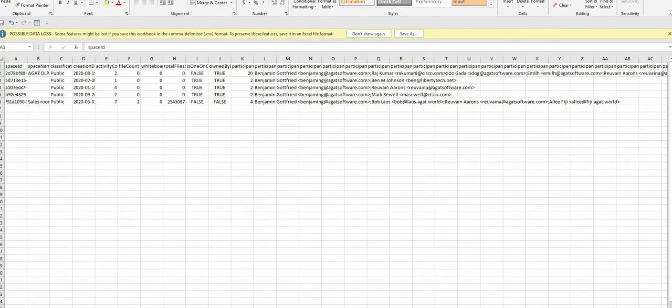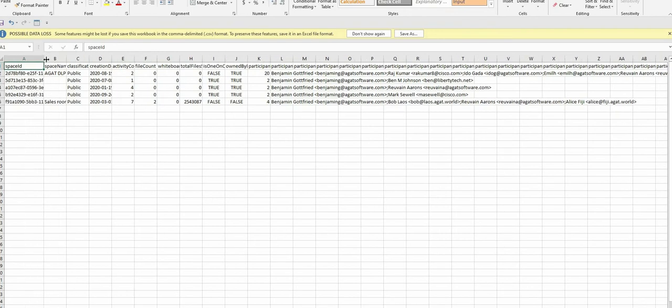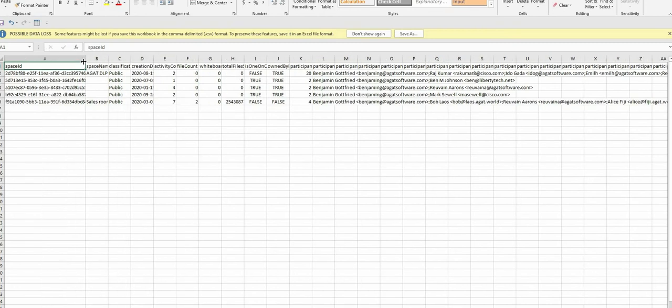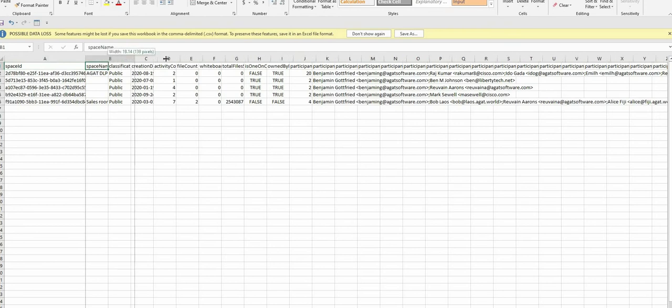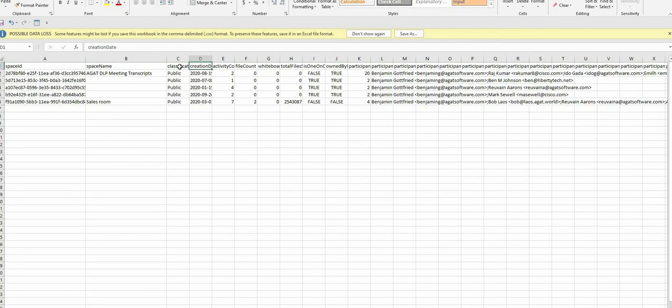So what is seen in the summary report? Well number one a list of space IDs where the user was active in. The space name of these IDs is next to it. If it is a one-to-one there will not be any space name. The classification if it's public or private. The creation date when it was created. So we have one in 2019 and one more recent.